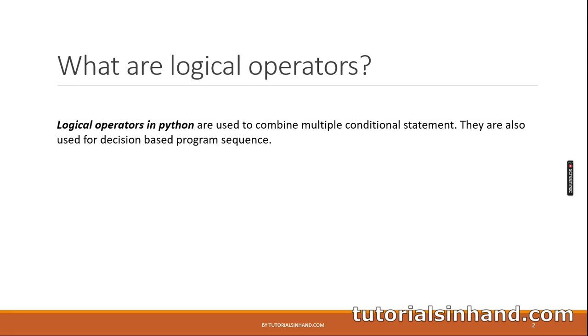Logical operators in Python are used to combine multiple conditional statements. They are also used for decision-based program sequence.